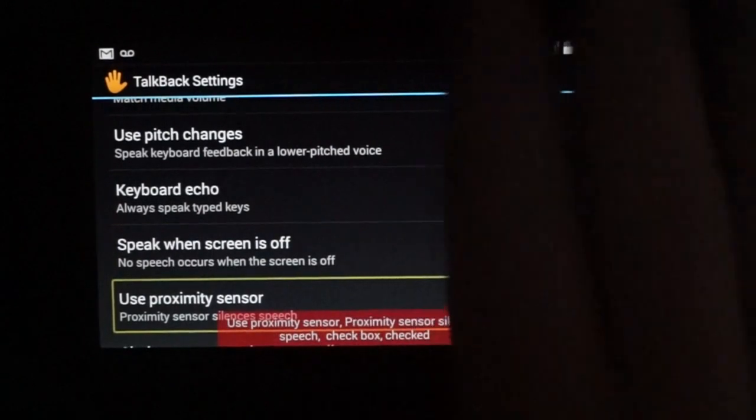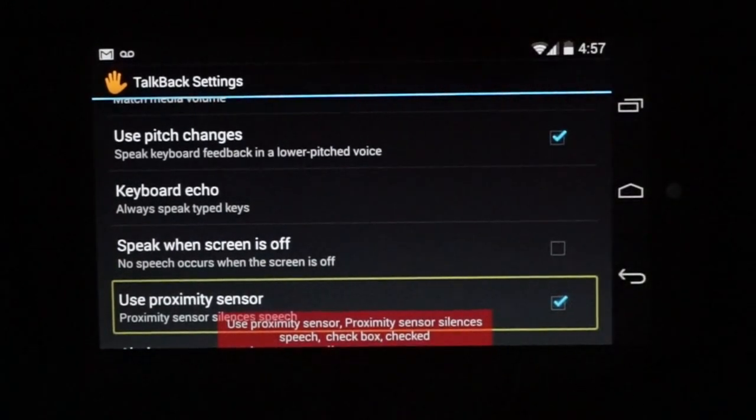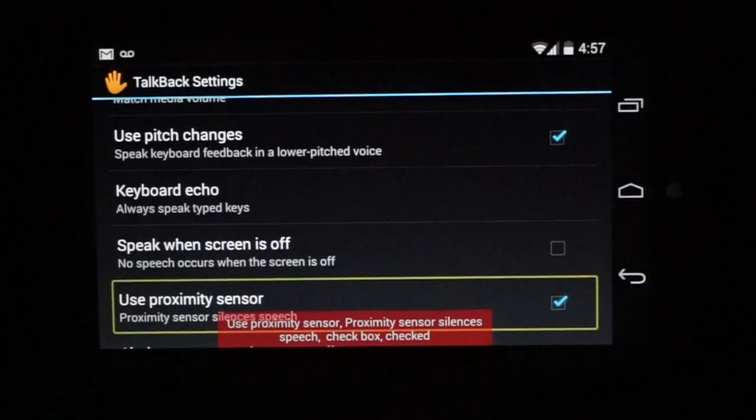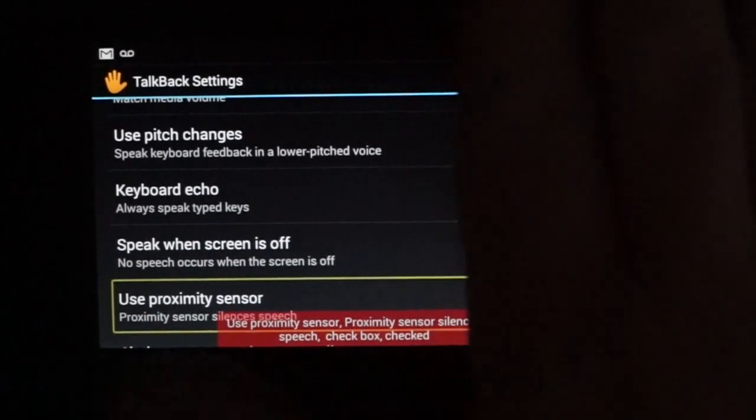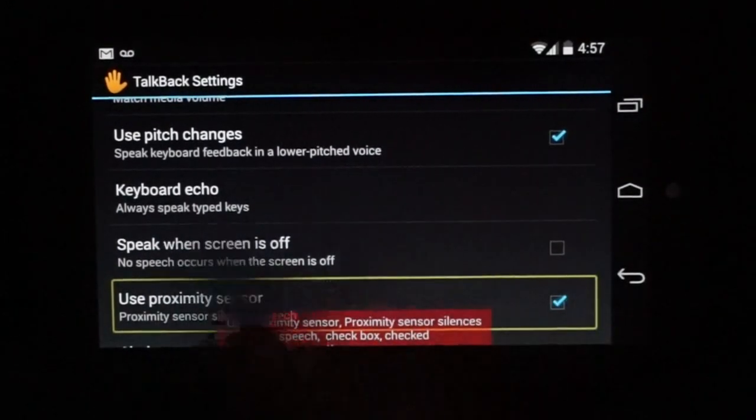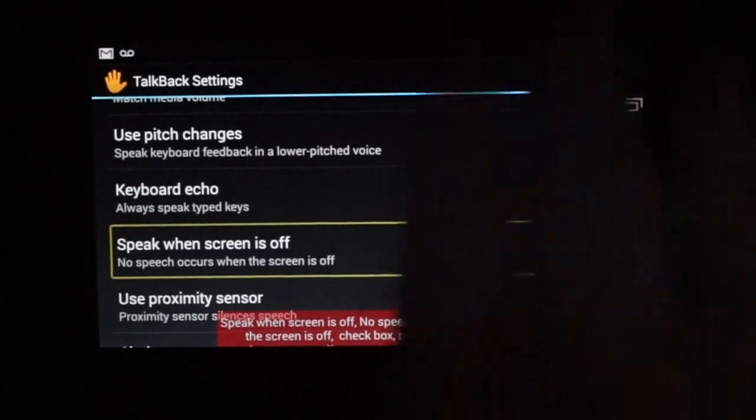Speak when. Use pro. See how I just moved my hand there? That shuts it up. Speak when.